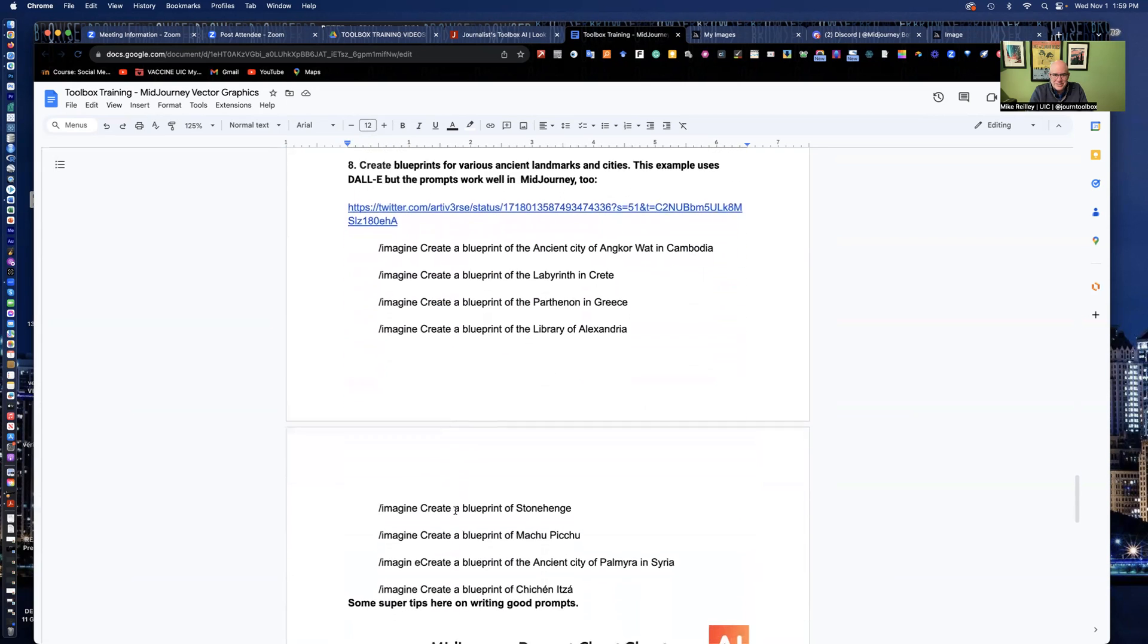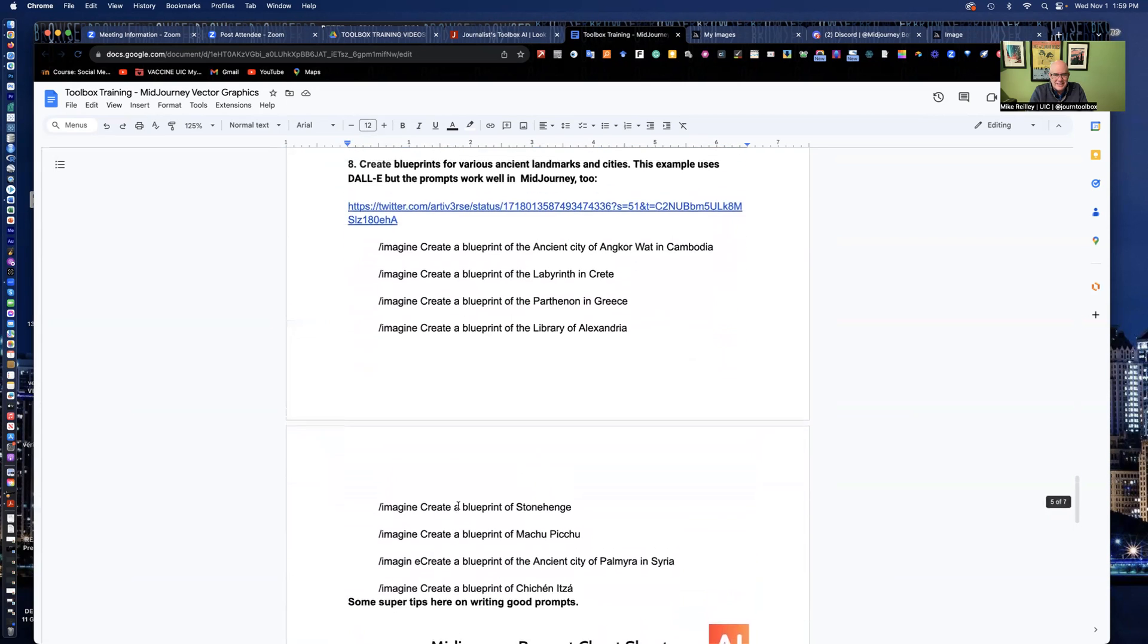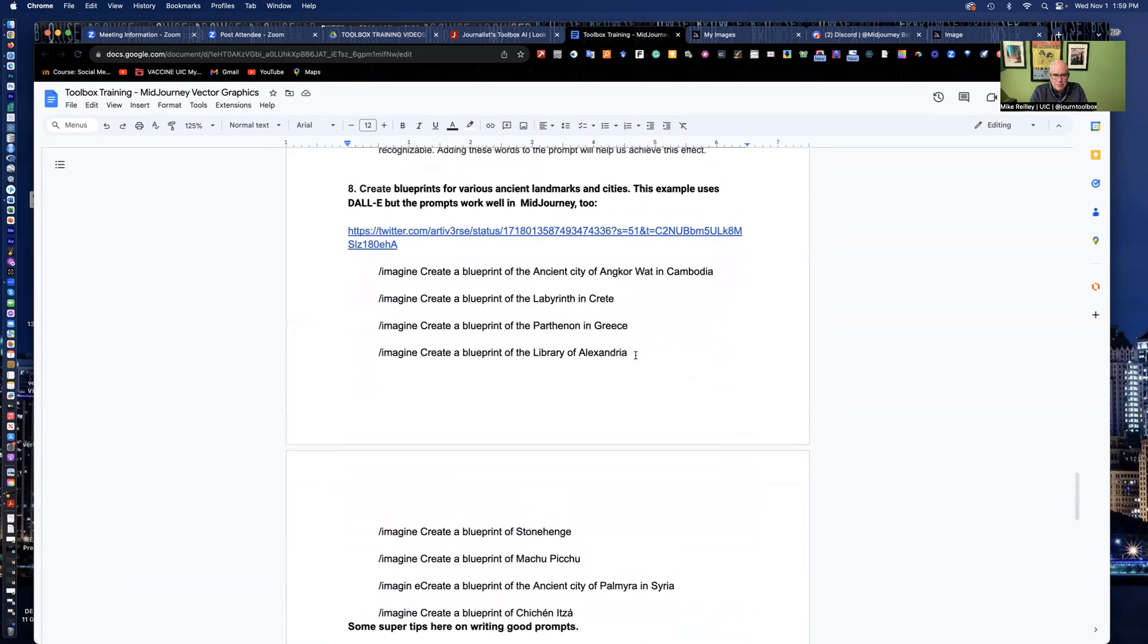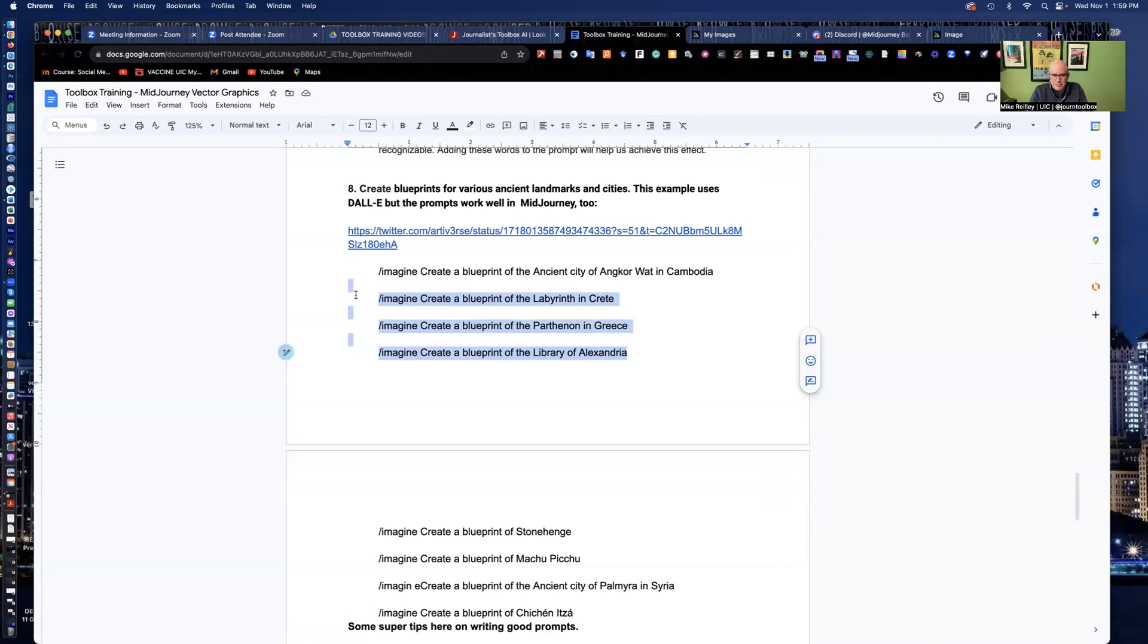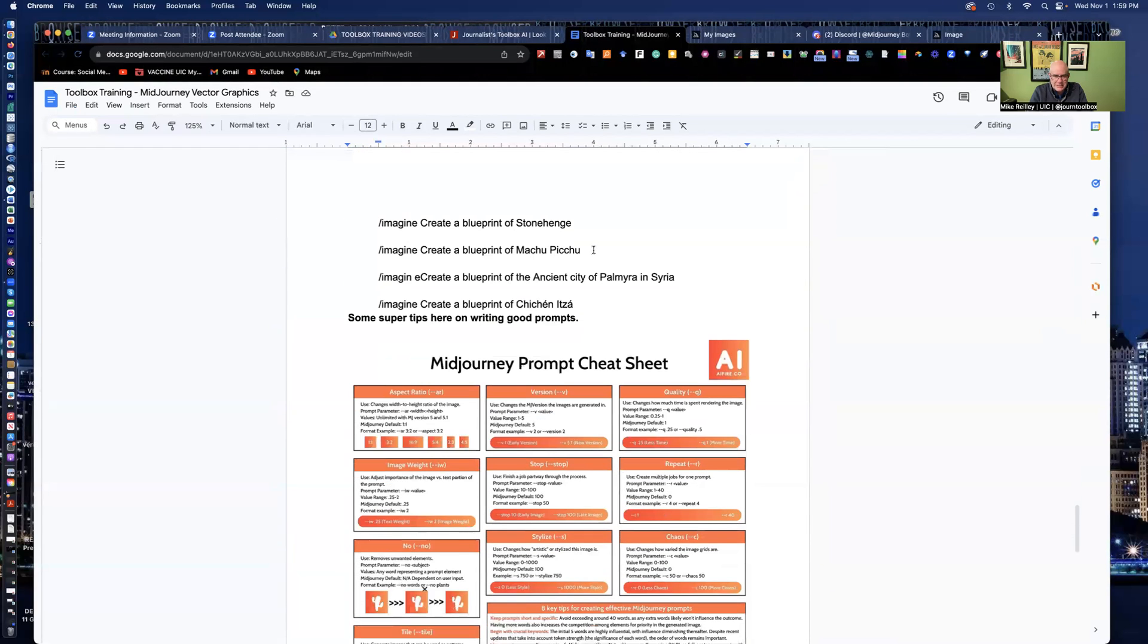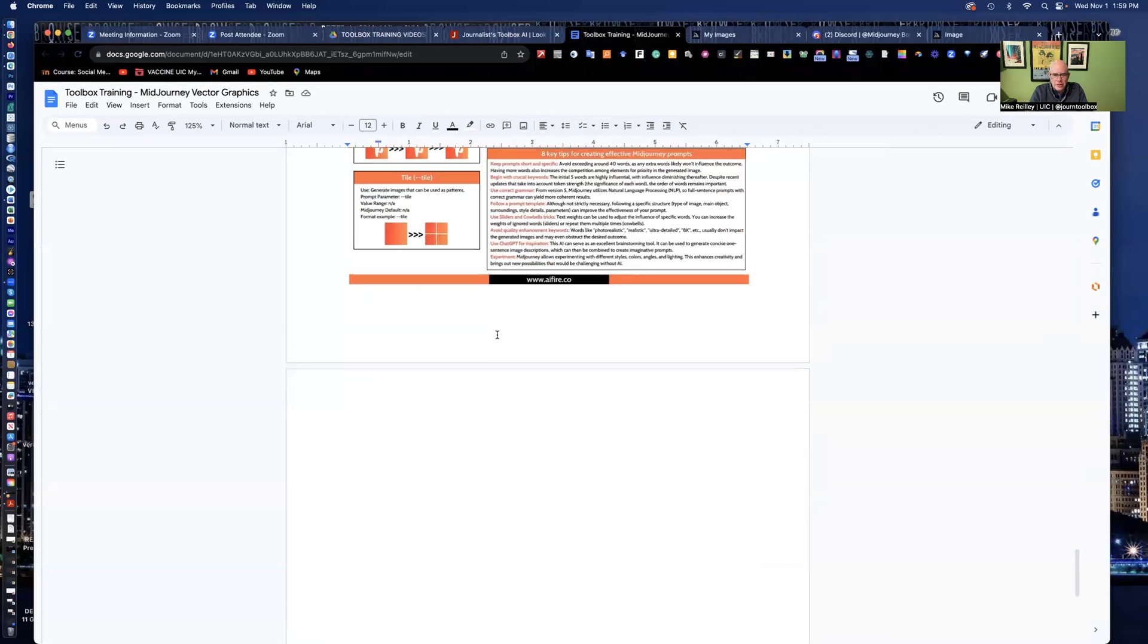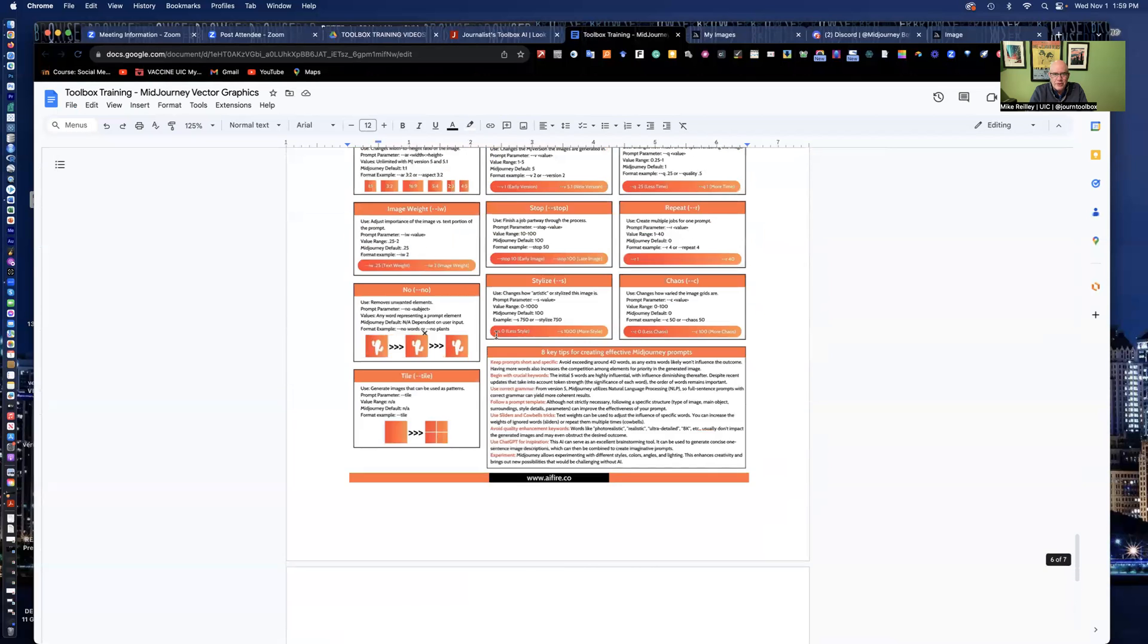So I've given you a lot of different things you can do. Some fun ones a little lower on the page, create a blueprint of all these different famous buildings and ancient pyramids and things like that. We got Machu Picchu, Stonehenge, and some other things in there. Those are a lot of fun. So just experiment with this tool.